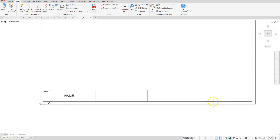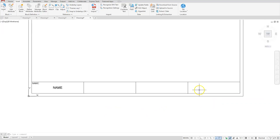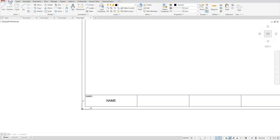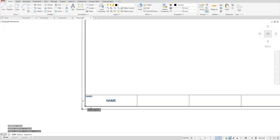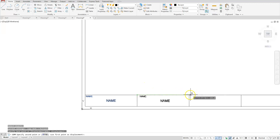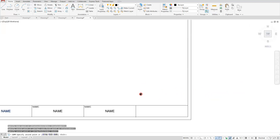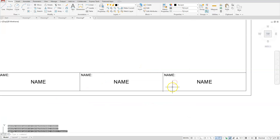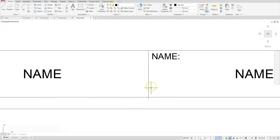We can do that three more times, or we can simply copy it. I'll select Copy, select the NAME attribute and the word NAME at the top, Enter. This will be my base point — click this endpoint, then click all the other endpoints on top of the lines, then Escape. Let me get rid of this extra line — it looks like I overshot my perpendicular, so I'll just trim that off.